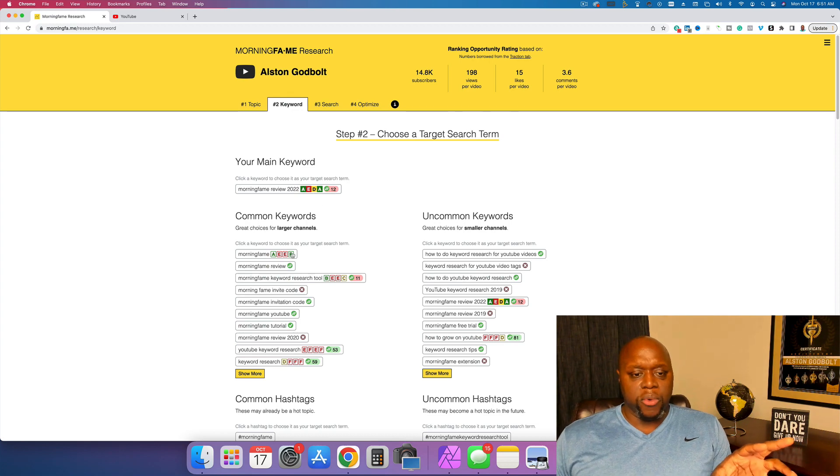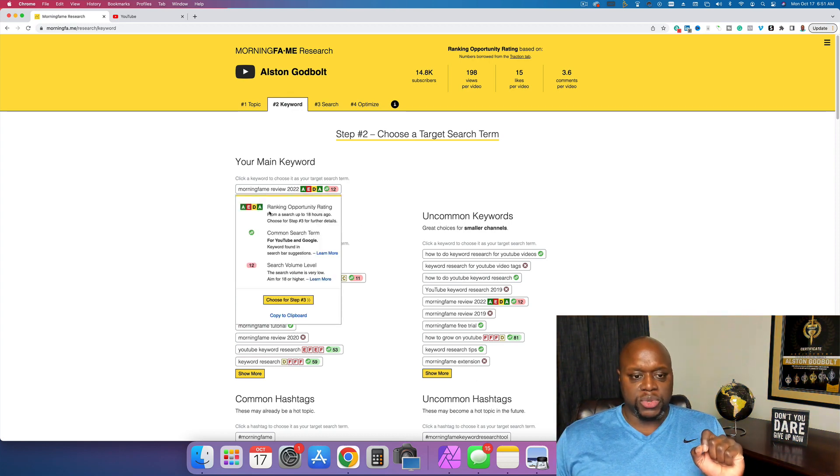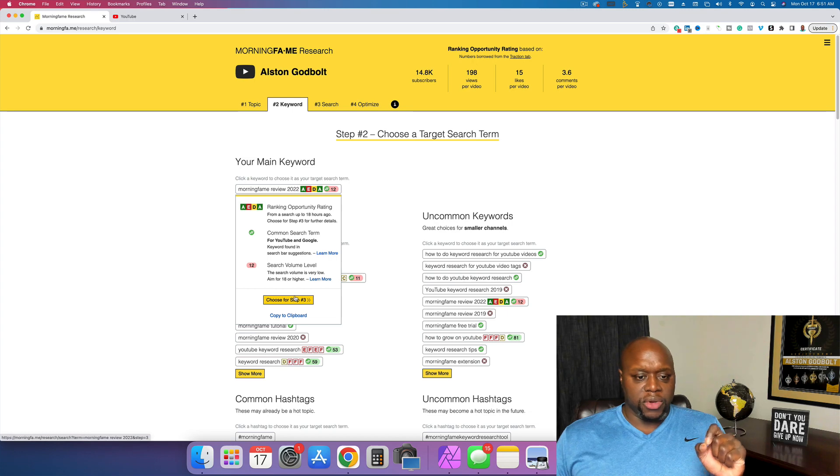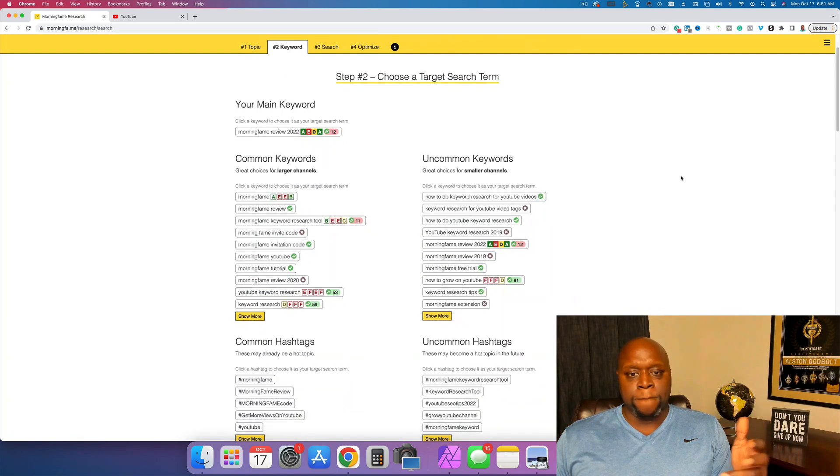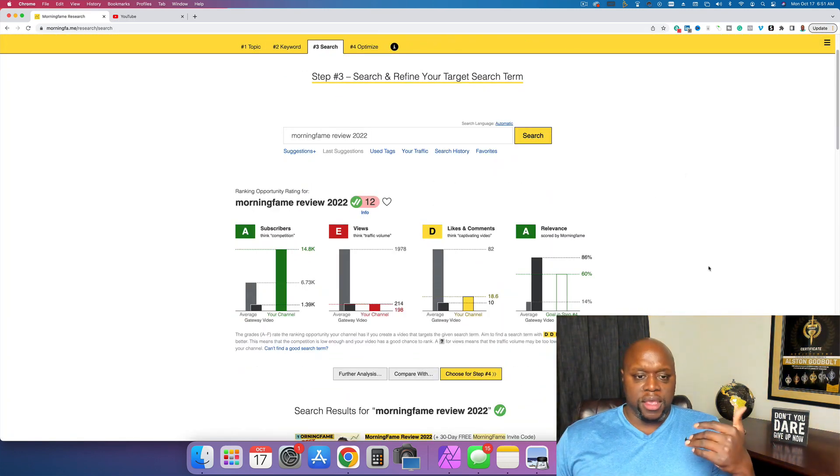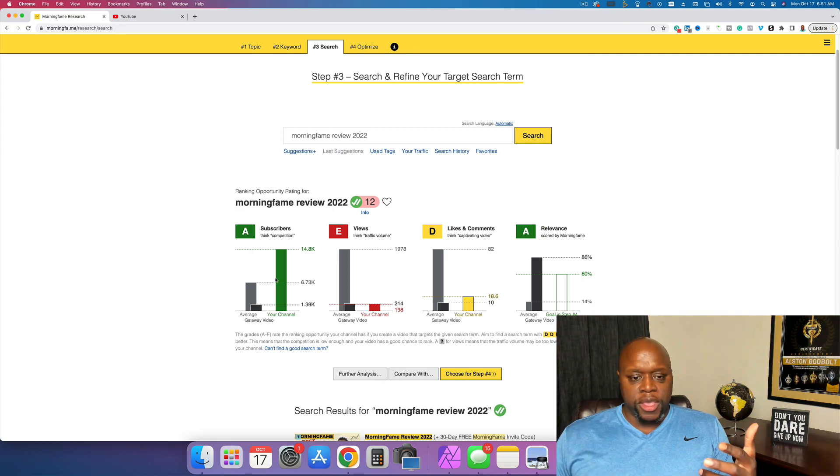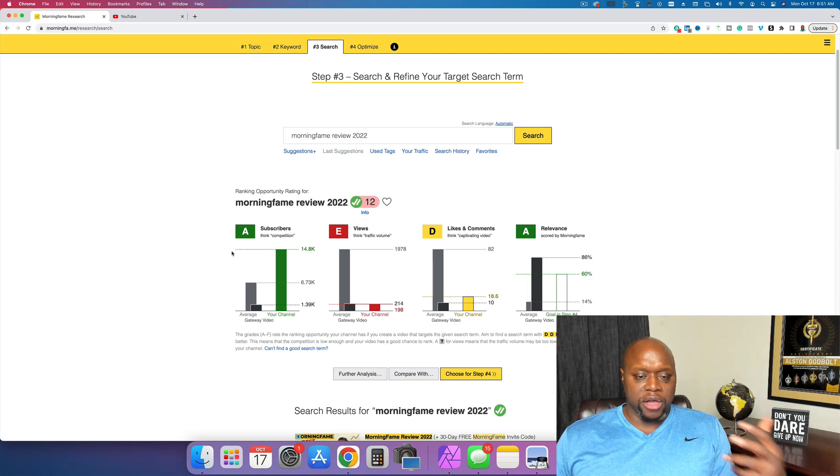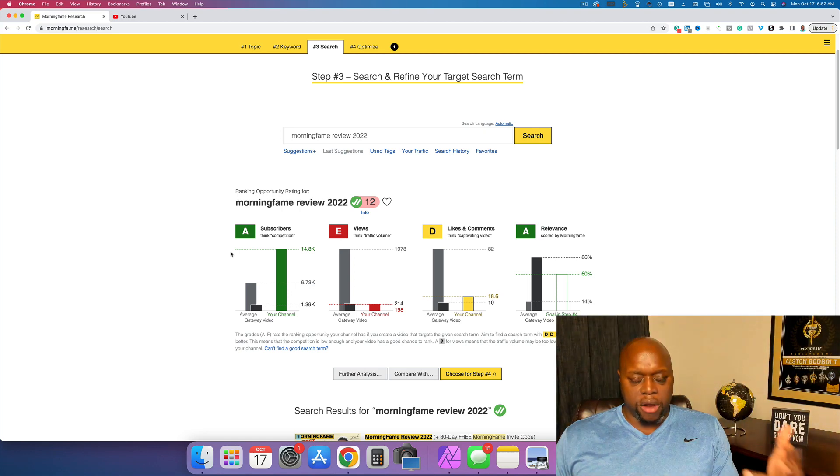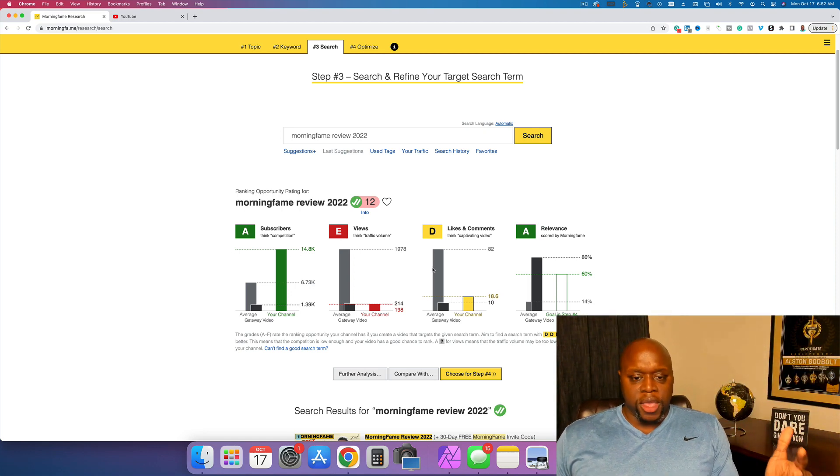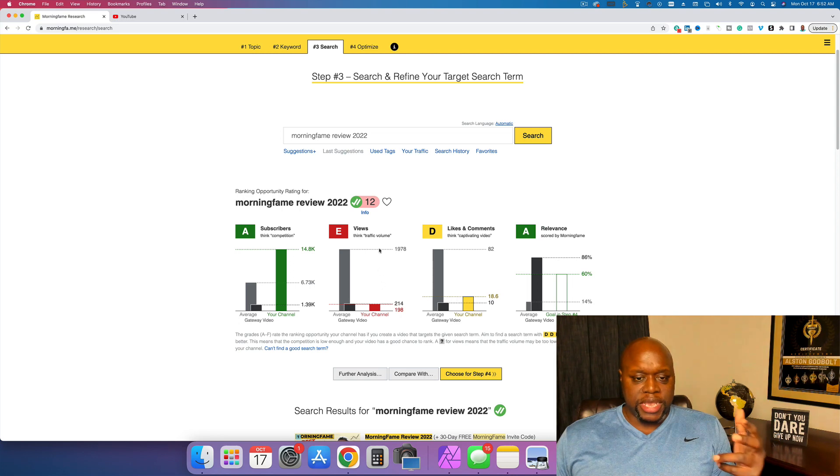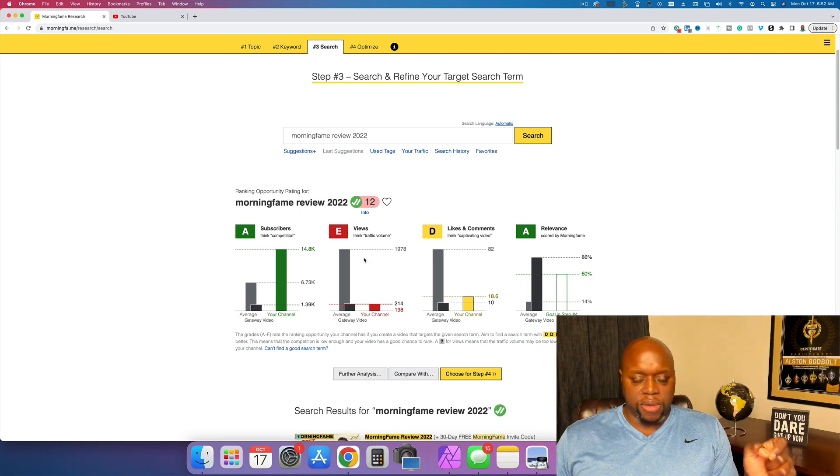It might be too competitive. But what about some of these other ones? So what I'm going to do once again, is I'm just going to click on this one and it's going to take us to step number three, which is going to give us a little bit more opportunity and information. So what it does is it actually compares your channel versus the other channels that are already ranking for this video. Also, it takes a look at your views versus the views that are up there.